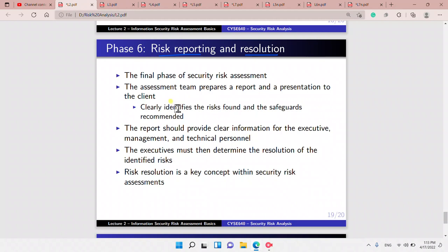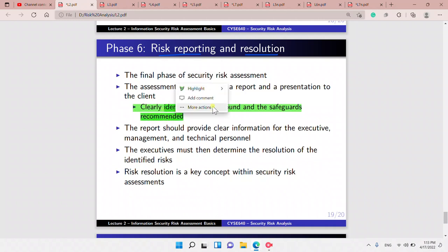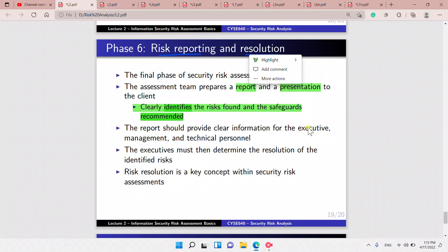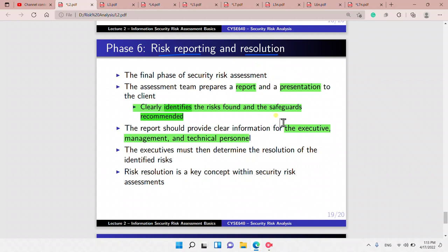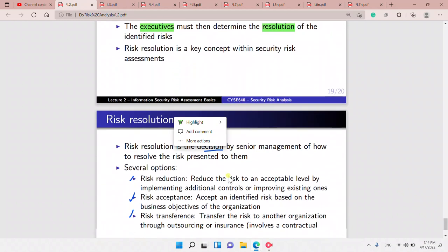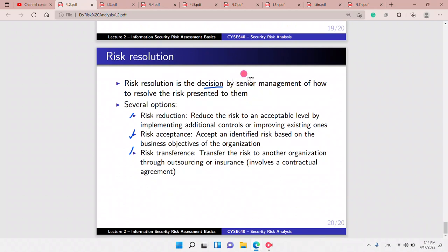The last phase is reporting and resolution. We identify the risks found and the safeguards recommended, then present them through a presentation and a report. The report should have clear information for both executive management and technical personnel. The resolution is determined by executive decisions — senior management chooses to either reduce the risk by implementing or improving controls, accept the risk, or transfer the risk to another organization through outsourcing or insurance.